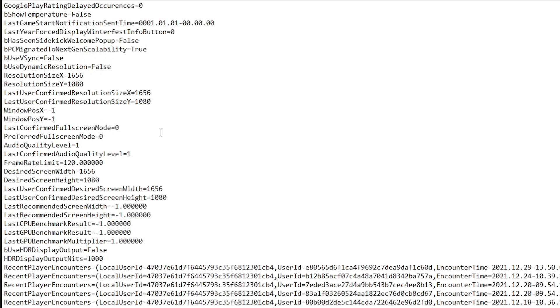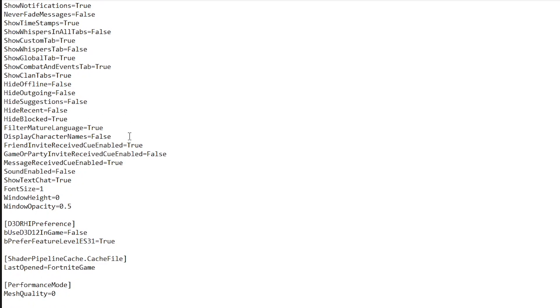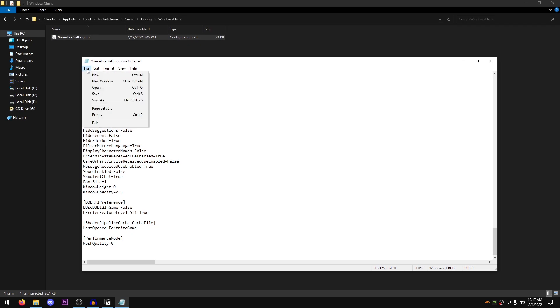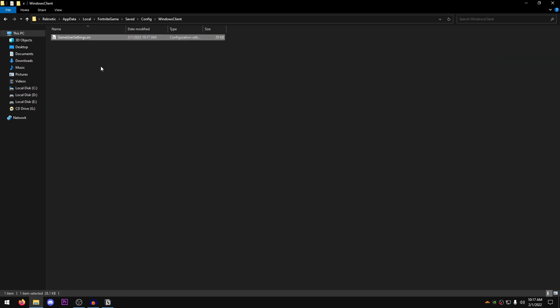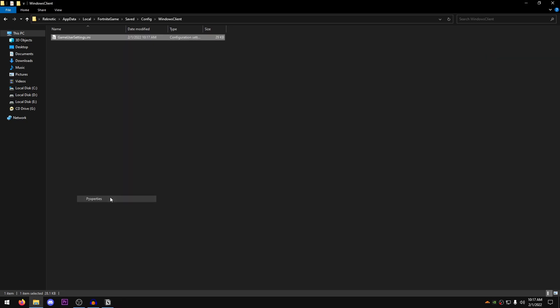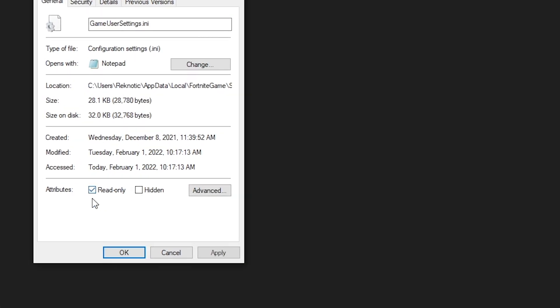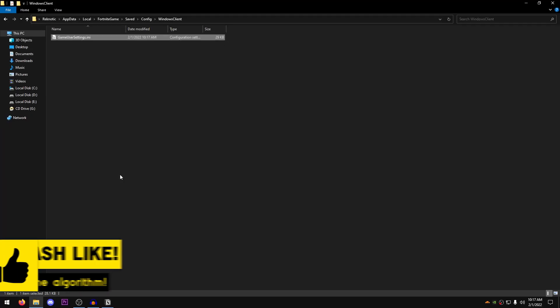Once you are done with that, scroll all the way down till you guys can find the scalability options and set the shading quality to 0, the foliage quality to 0 as well and as well as the effects quality. Just go ahead and copy all of these and once you are done with that, hit file, hit save, close out of this, right click, go into properties, make sure that the read only is checked now, hit apply, hit ok.